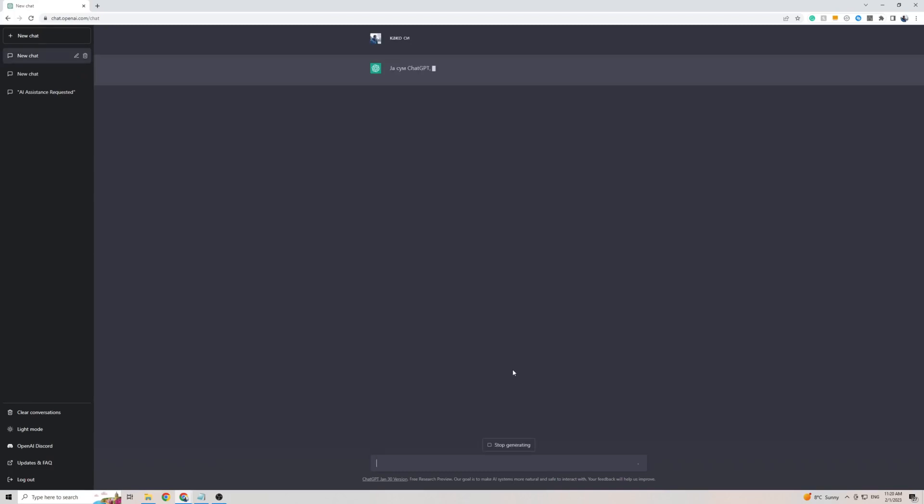And as you can see, ChatGPT is already coming back to me with a response in the Serbian language. It is taking a little while to think of what to say, but nevertheless, it is working. So once you get it working, it will respond to you pretty much right away. And yeah, that's pretty much it.